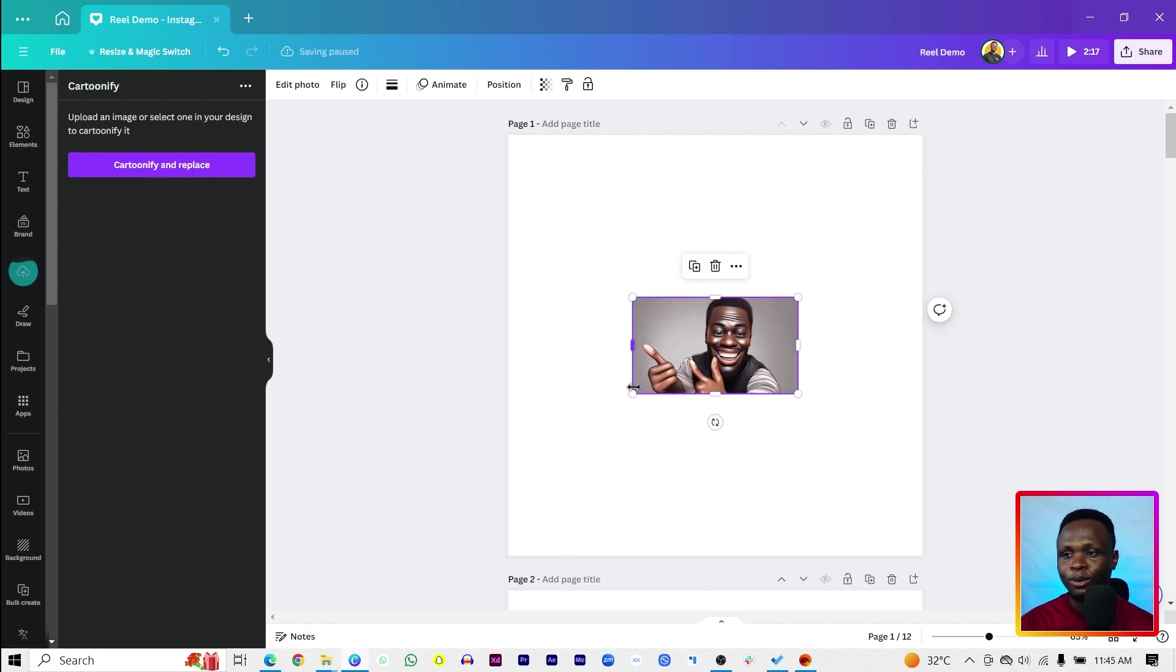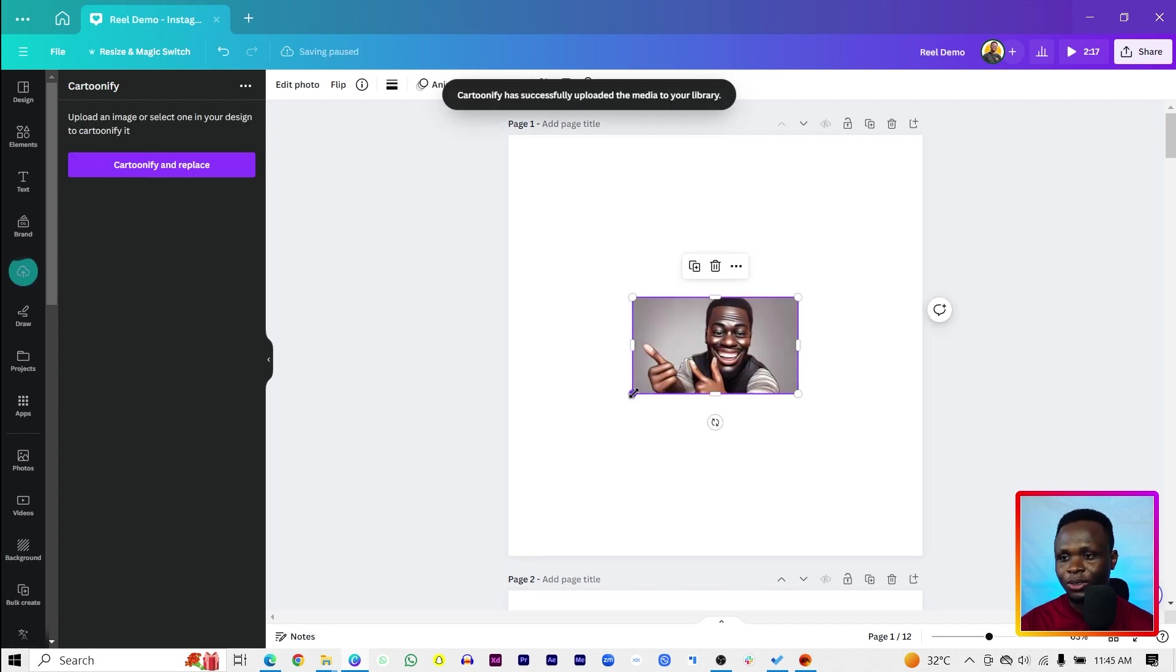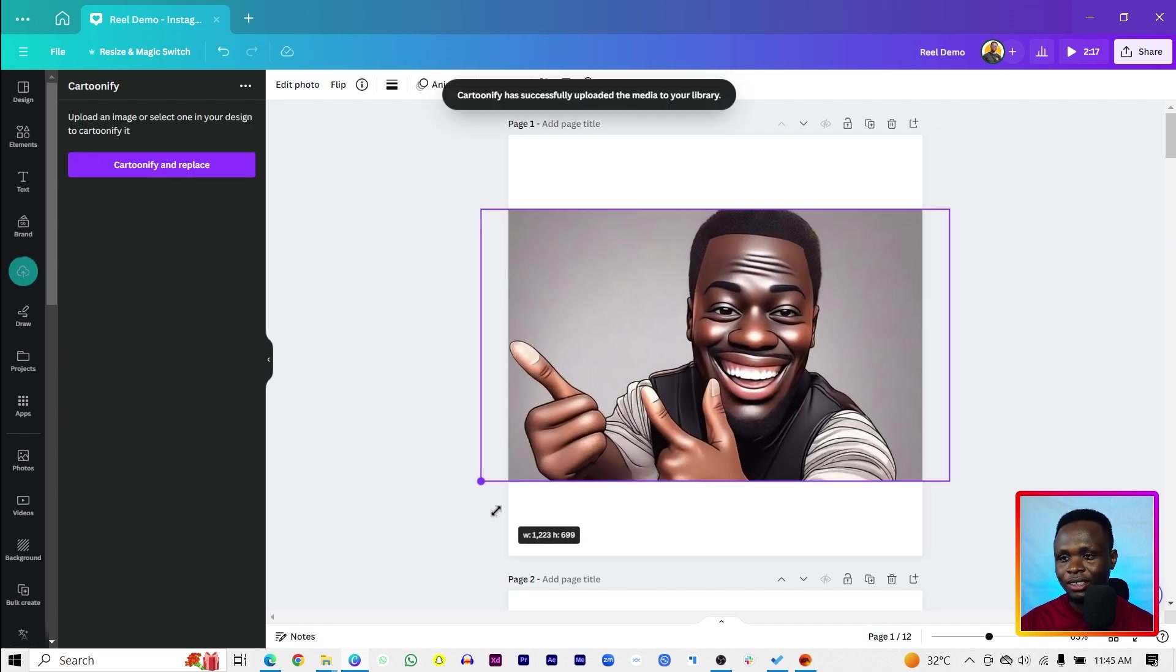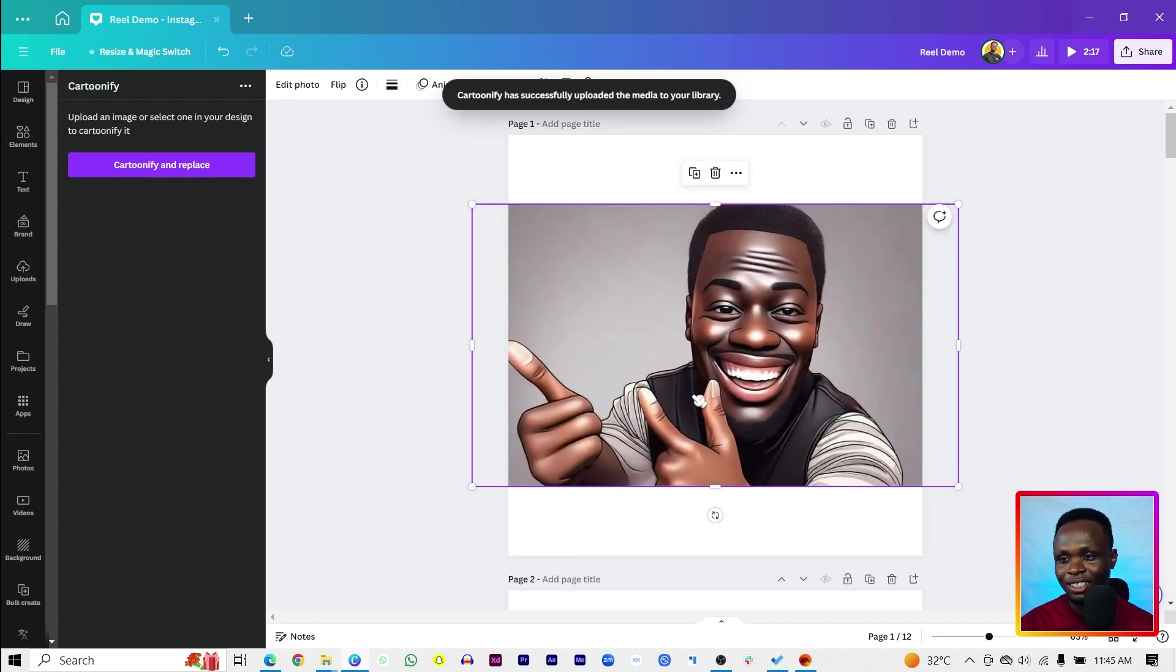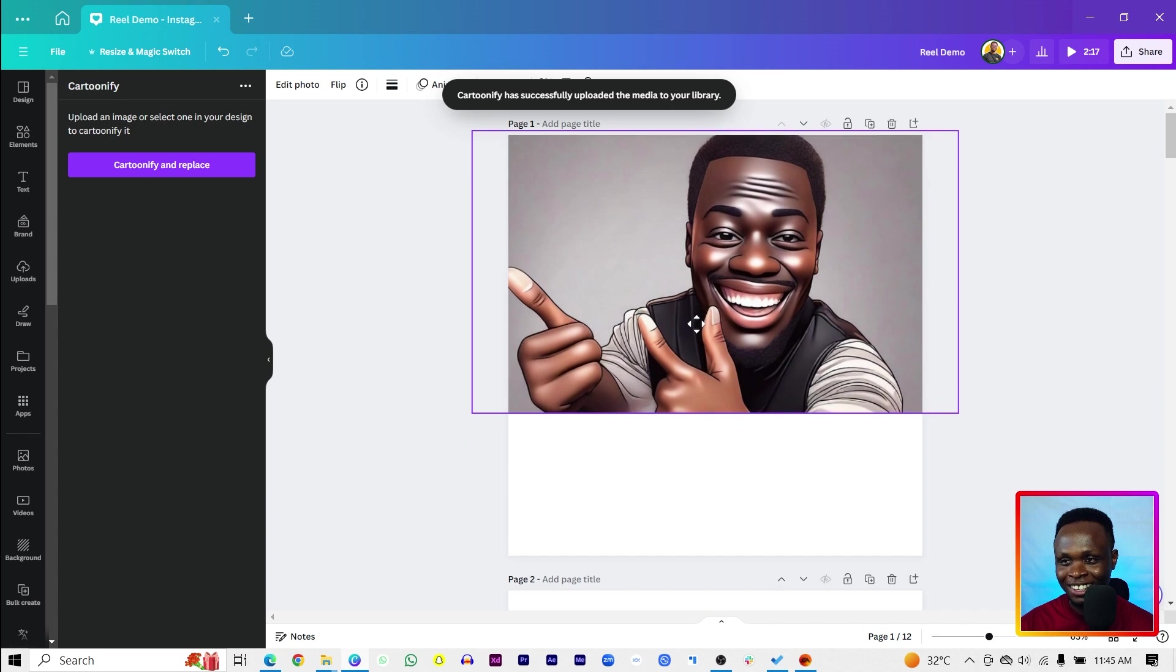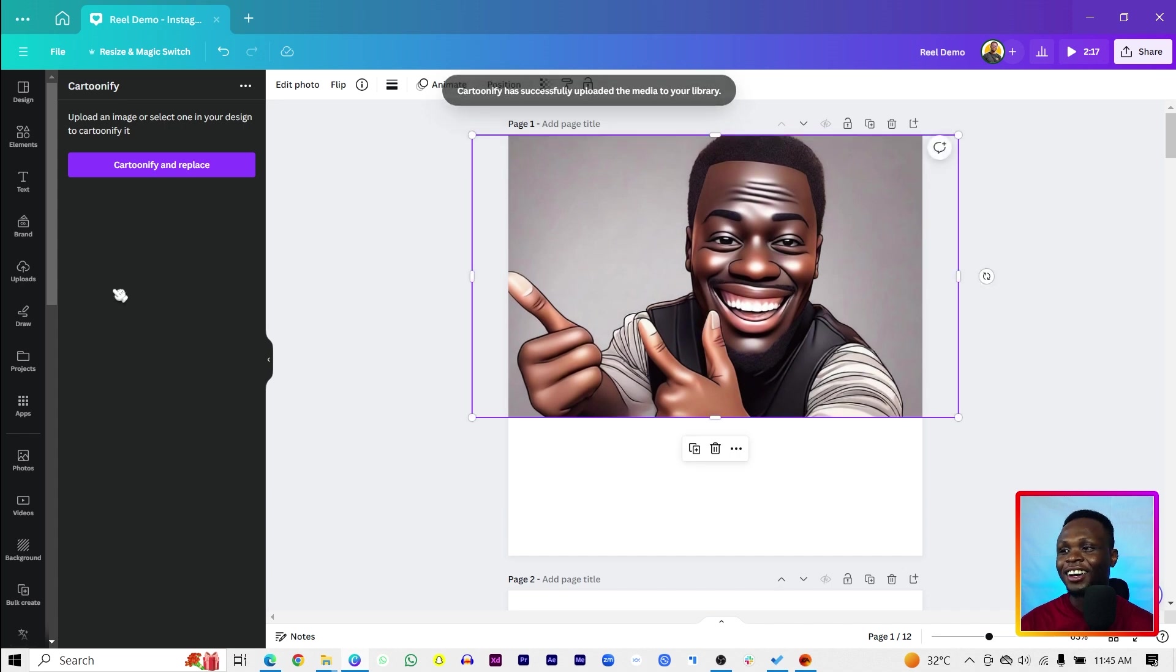All right. Oh my god. So it turned me into this.